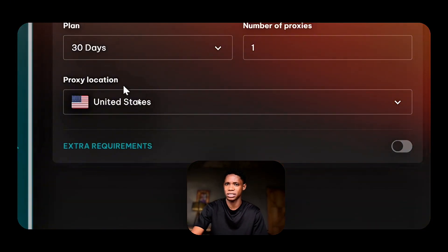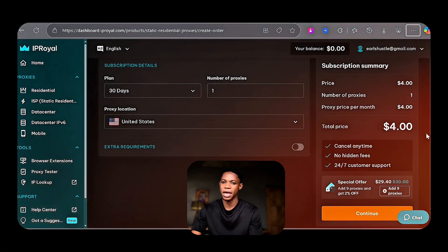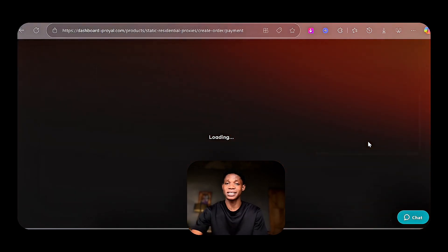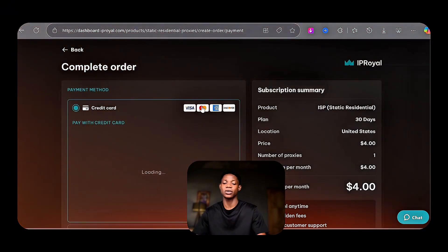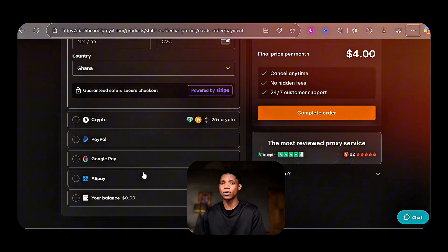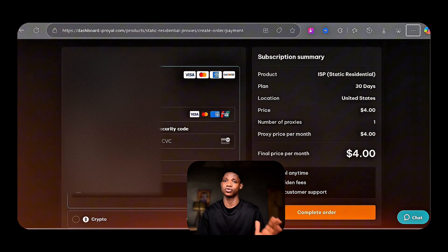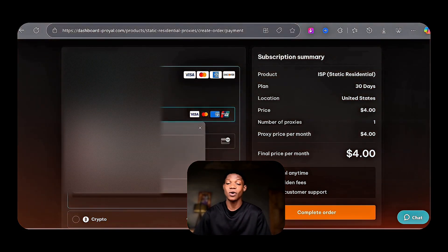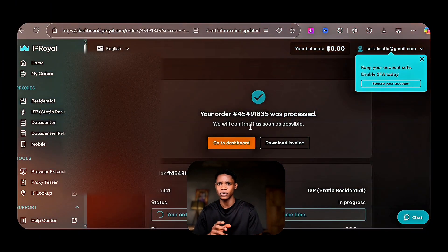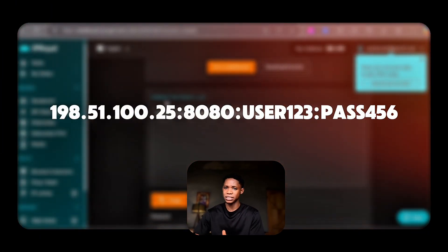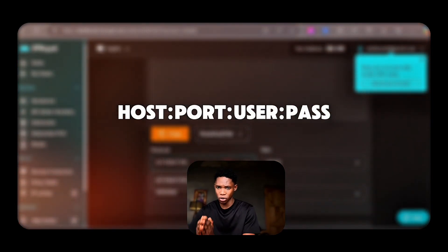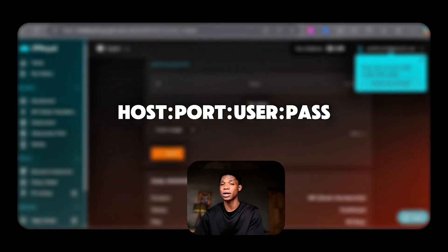If it does work, you can continue using this static proxy by renewing your purchase. Click on continue and it takes you to where you input your payment details. You can select from payment options including crypto, PayPal, Google Pay, or Alipay. Once you're done purchasing the proxy, it will be arranged like this: you get a host, a colon, port, colon, user, colon, and a pass.